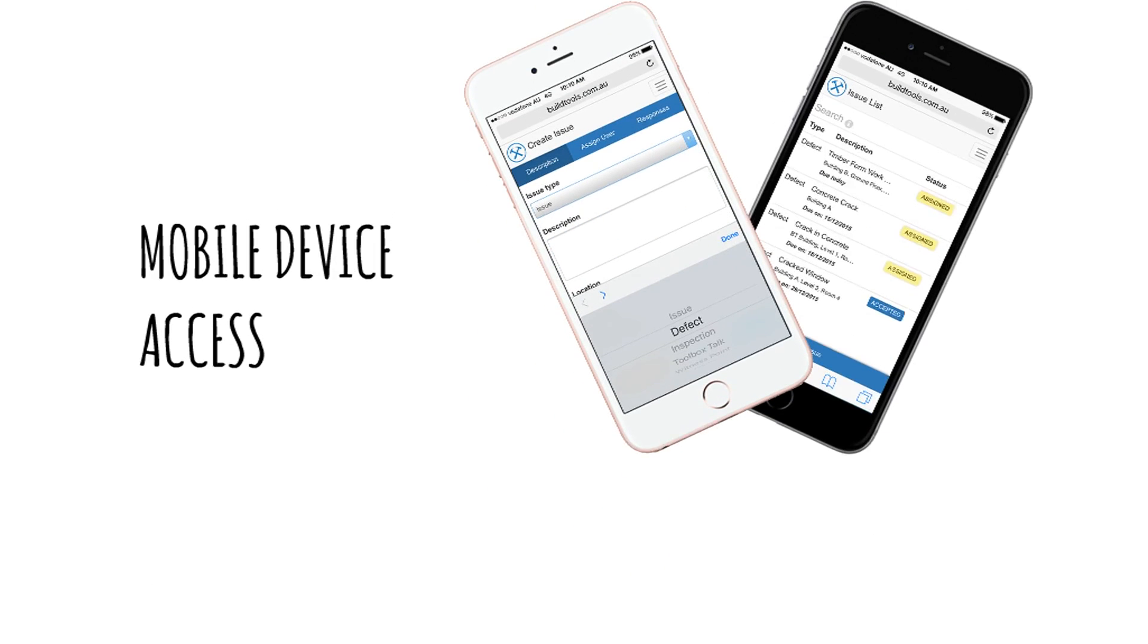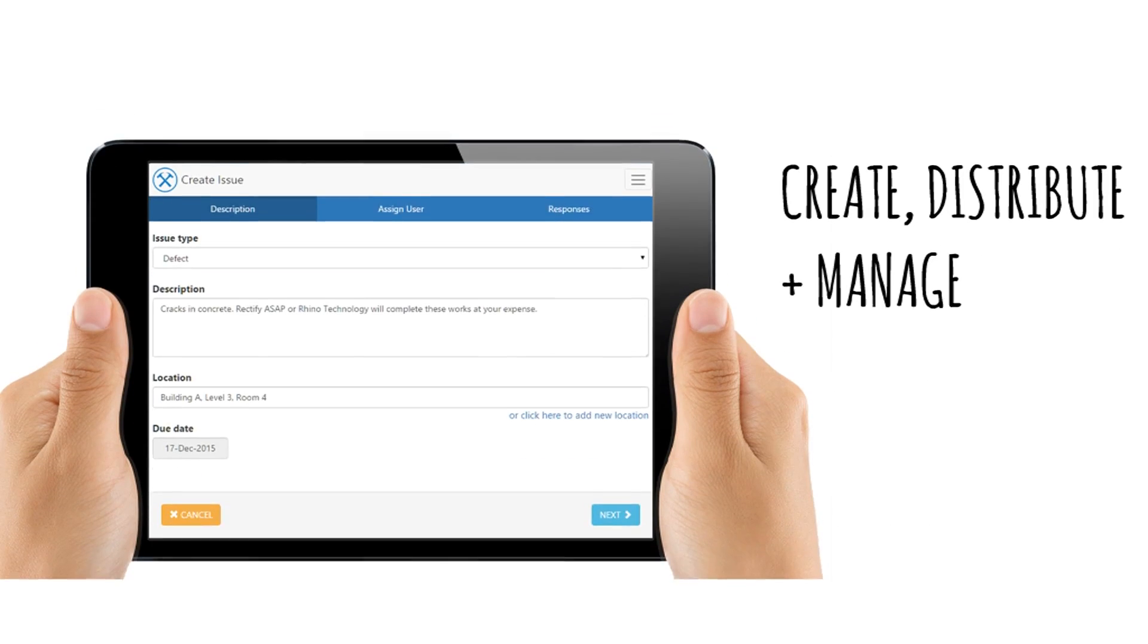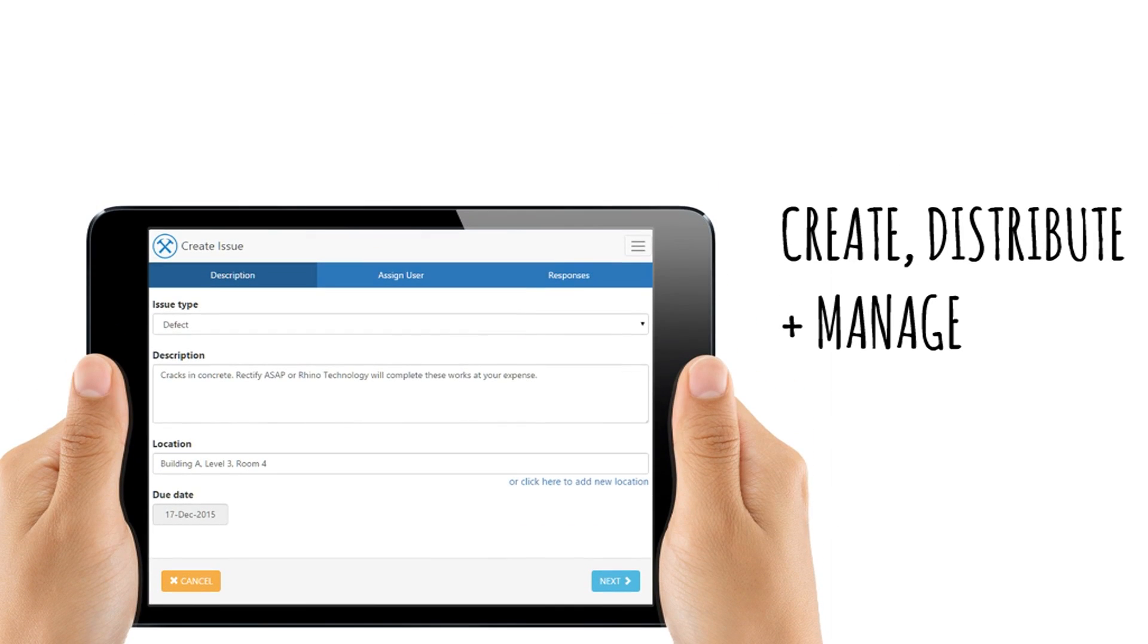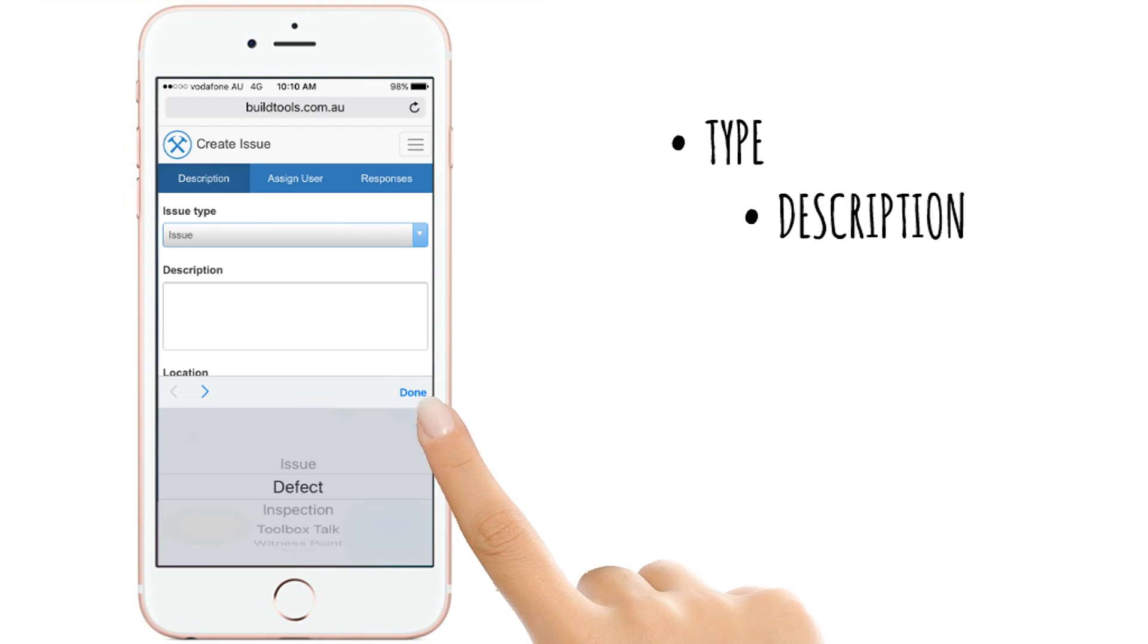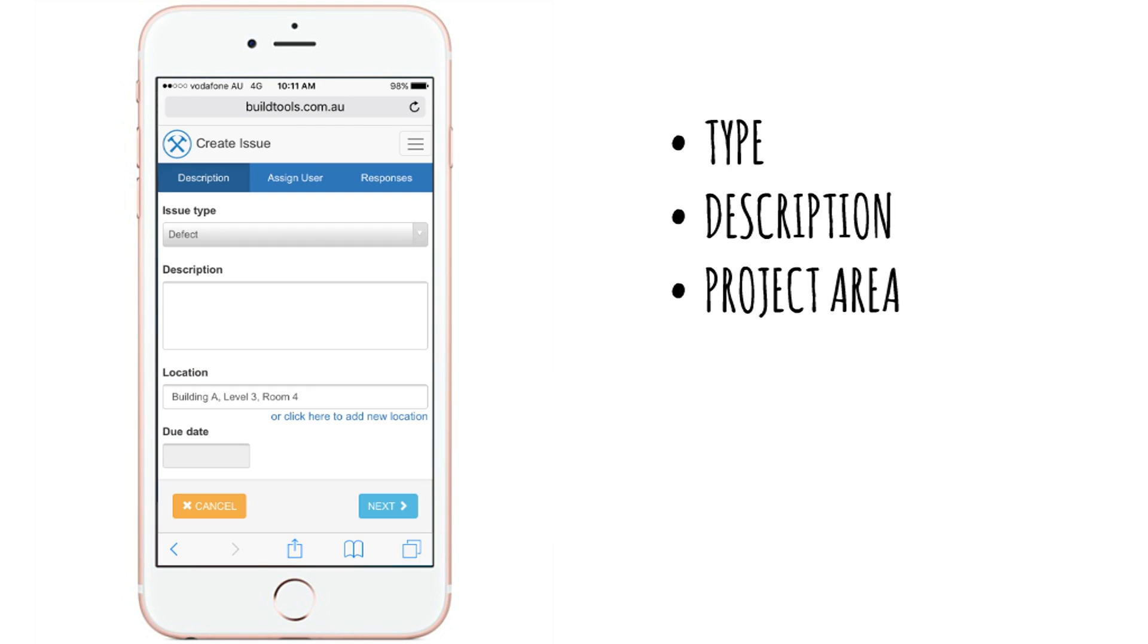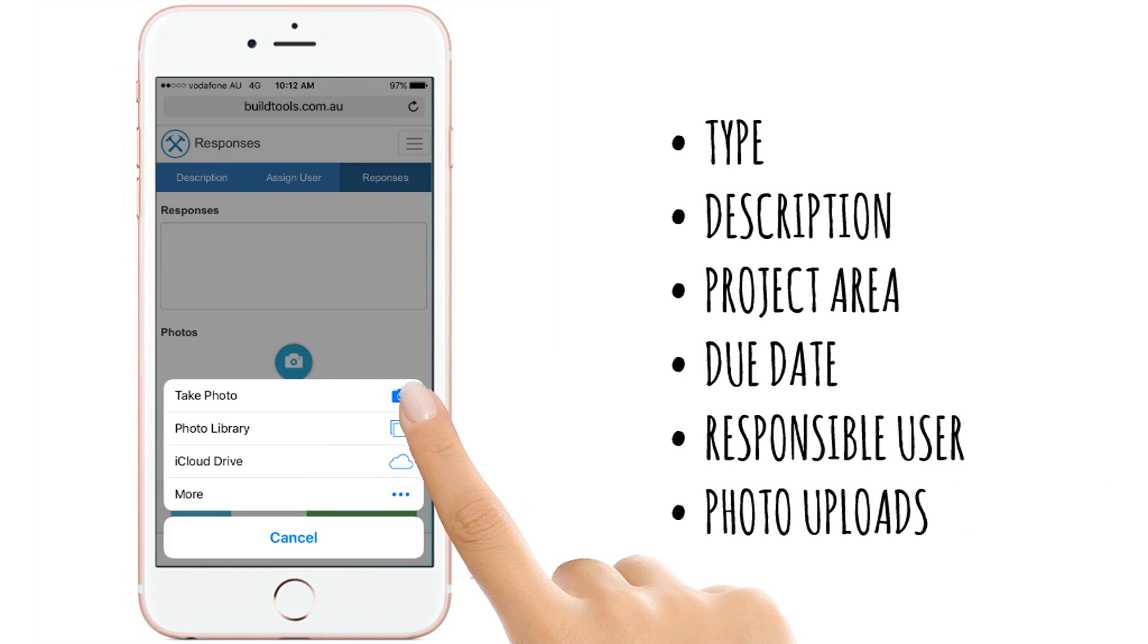Mobile device access means that issues and tasks can be created, distributed and managed straight from site. The issuer simply enters the type, information and responsible user with photos able to be taken on the spot or uploaded from their photo library.